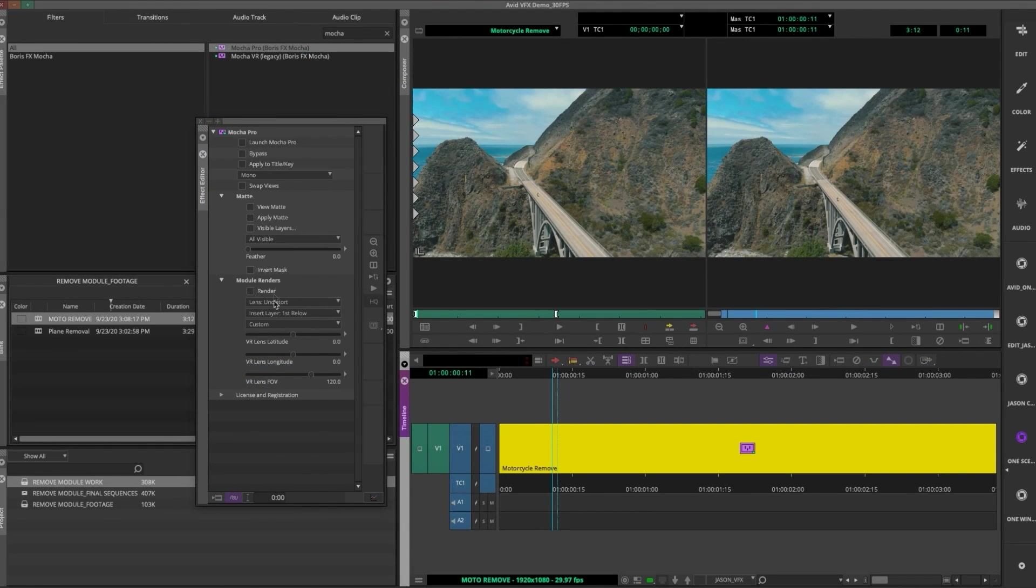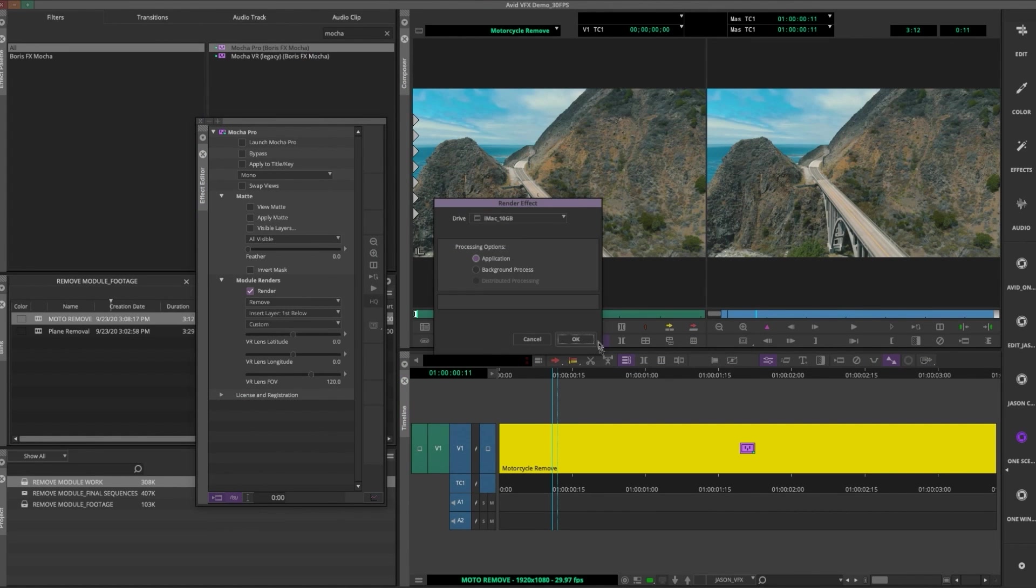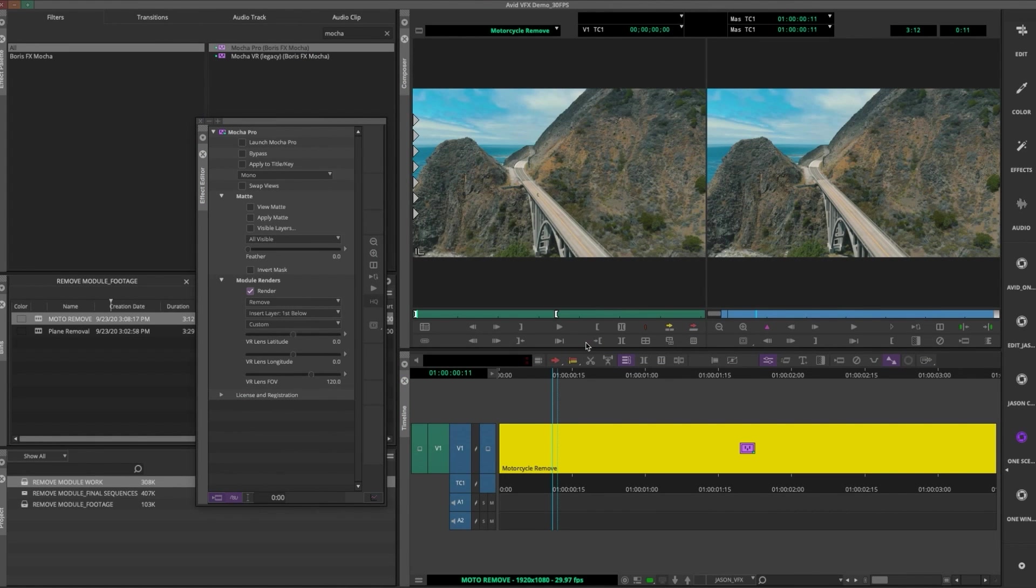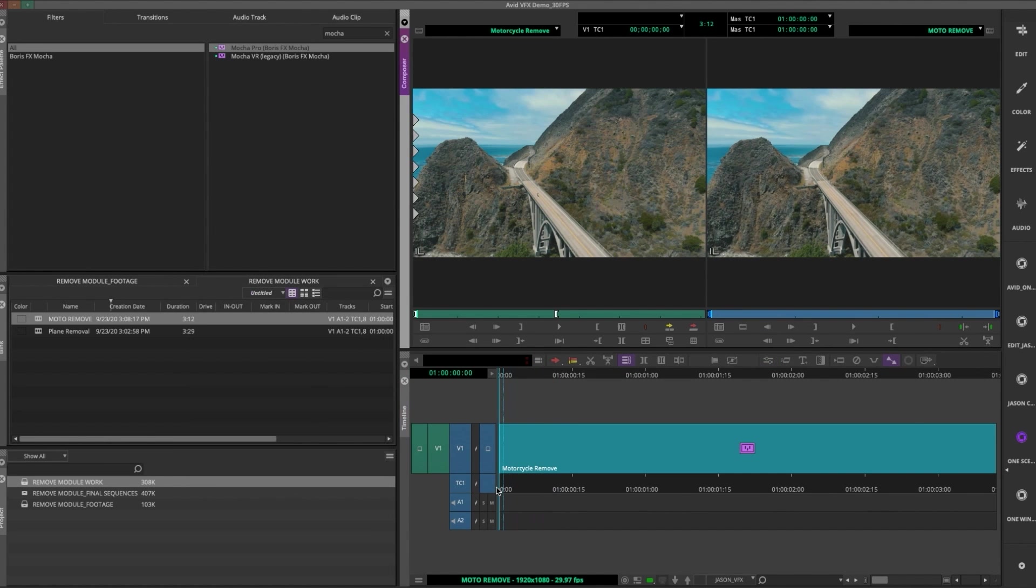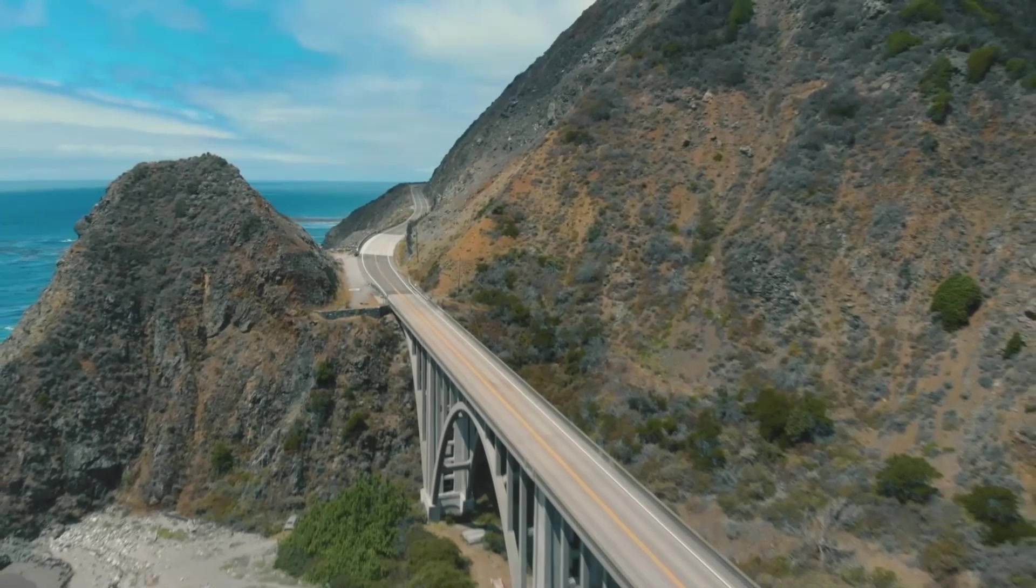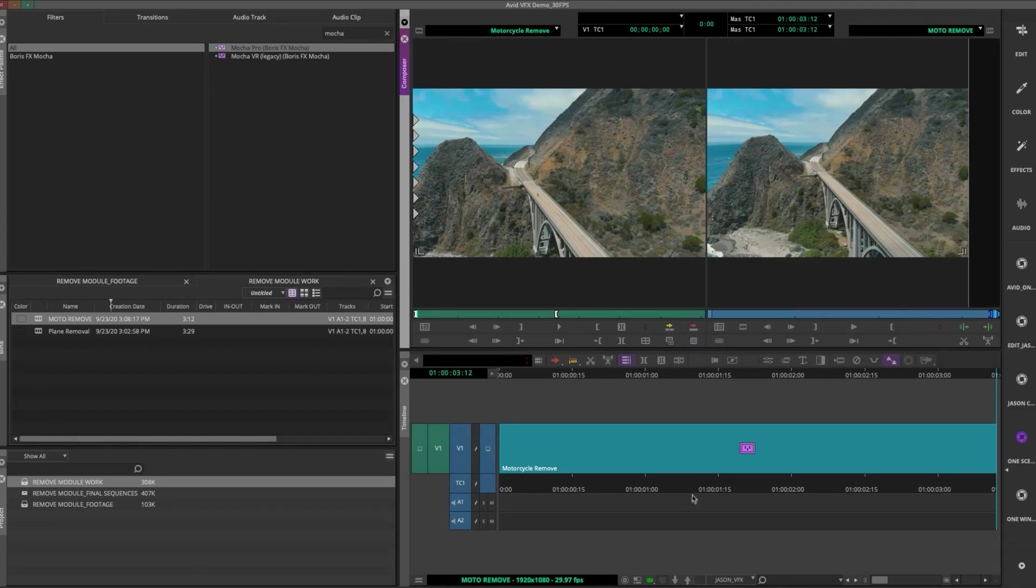I'm gonna set it to render the remove, and then render the effect, and then I'm gonna hit play, and we can see how we did. So it looks like the motorcycle is gone, but if you look at the very end of the shot, there's a little blip down at the bottom of the road.